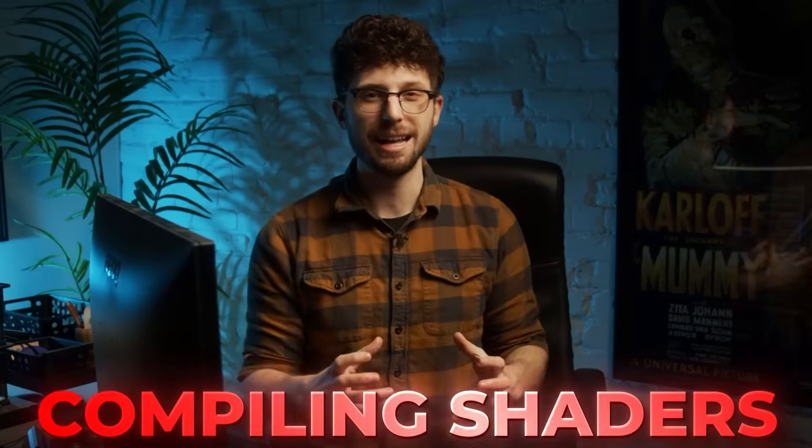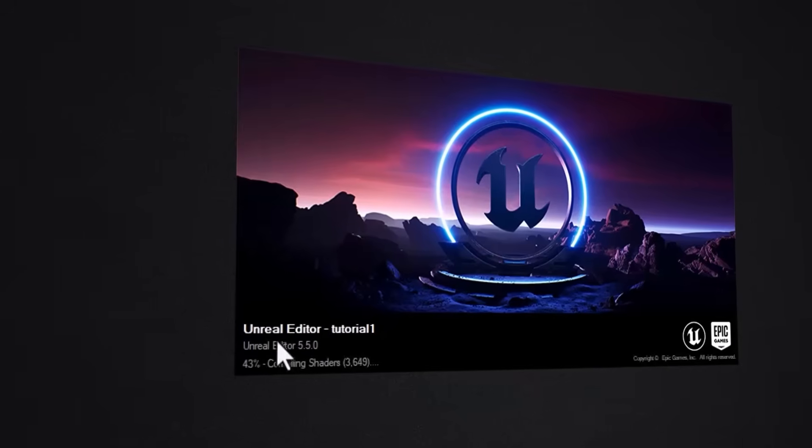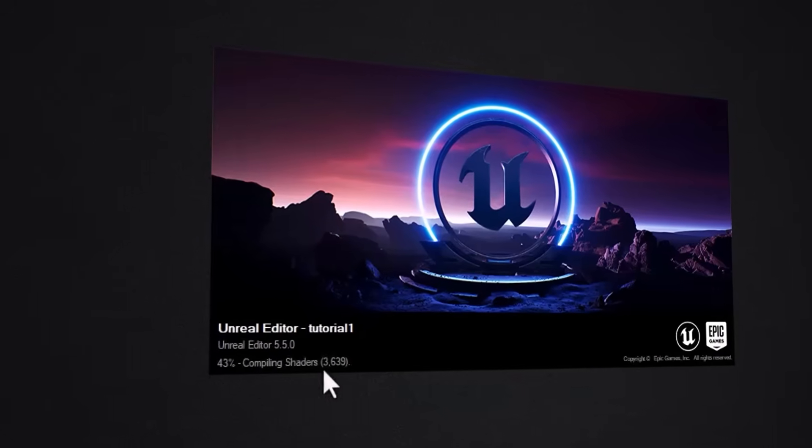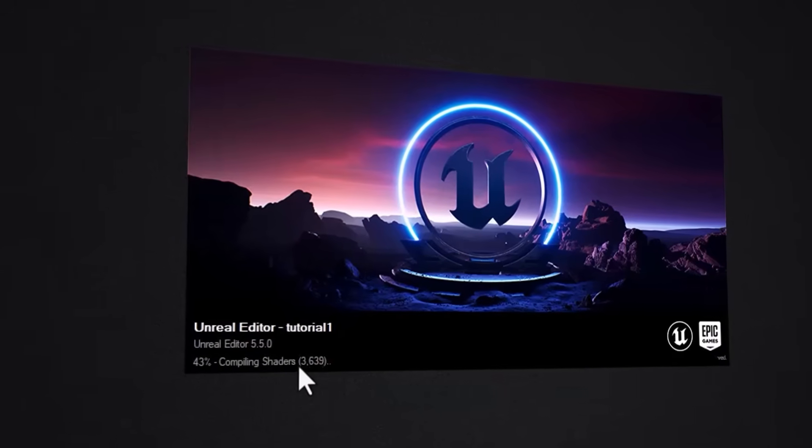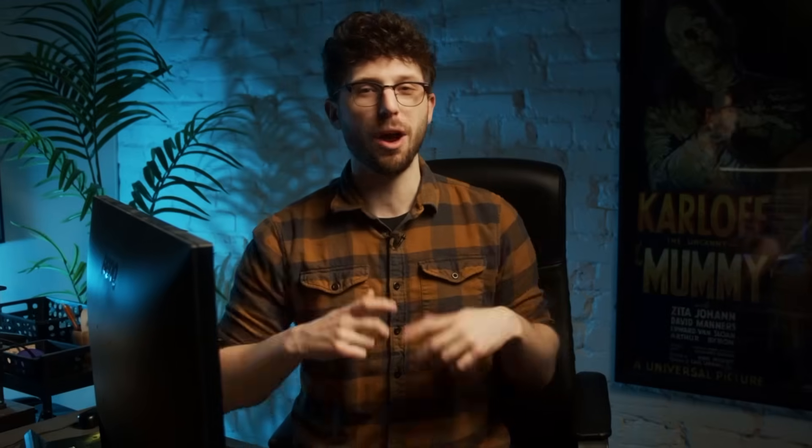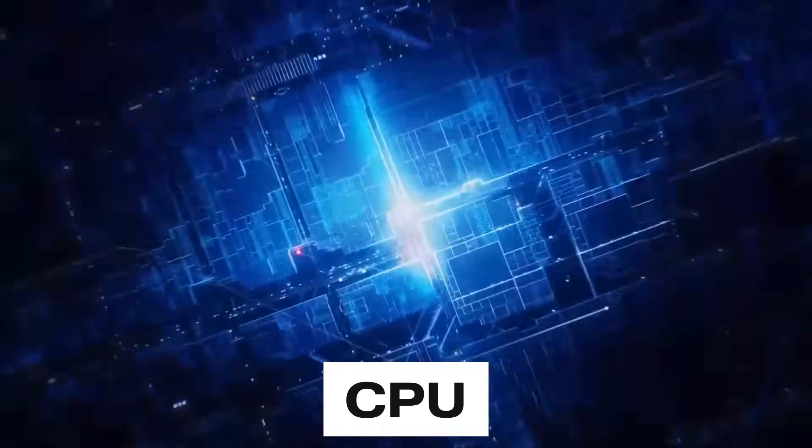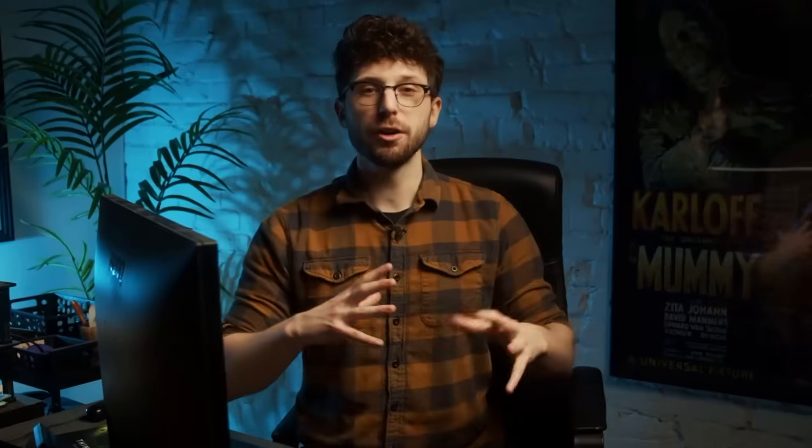So first, let's start with the most painful parts that you all know if you've worked inside of Unreal Engine, and that's compiling shaders. When you open up a project for the first time, you'll likely be stuck compiling shaders right as you're excited to jump into your project. Well, do you want to know the best way to speed up this process? It's by having a faster CPU. The better your CPU is, the faster you'll compile shaders.